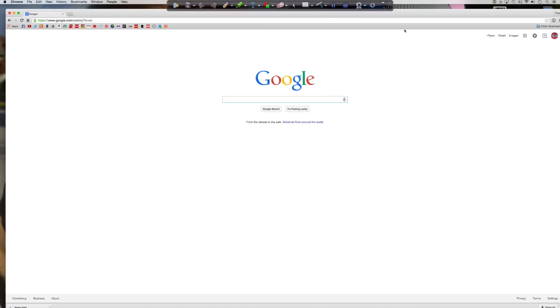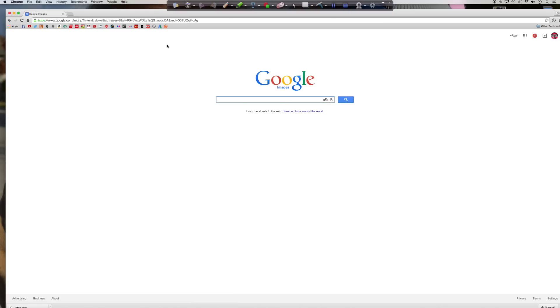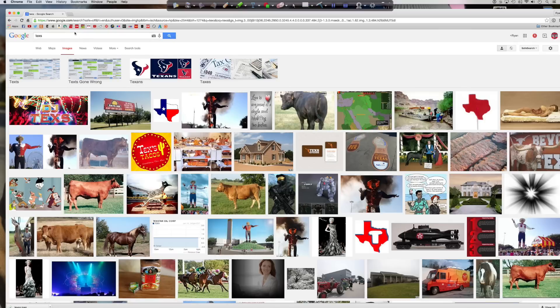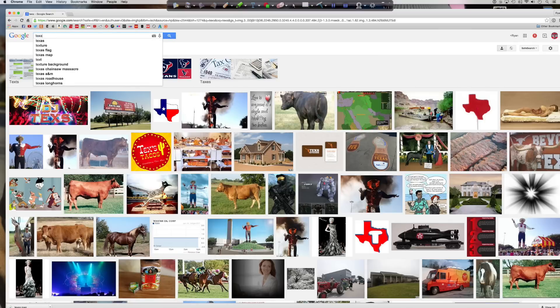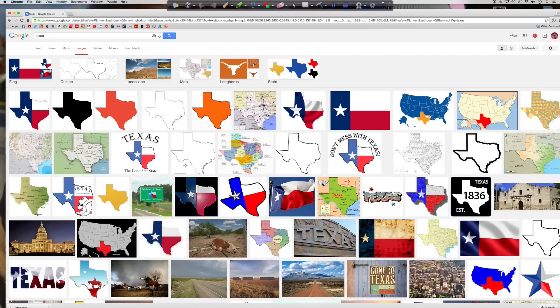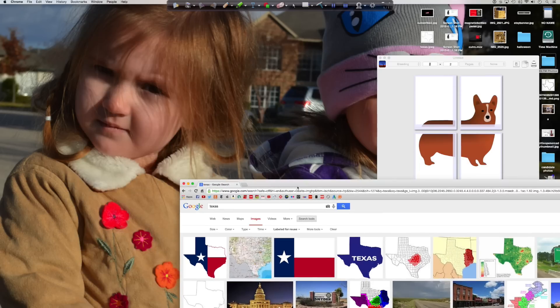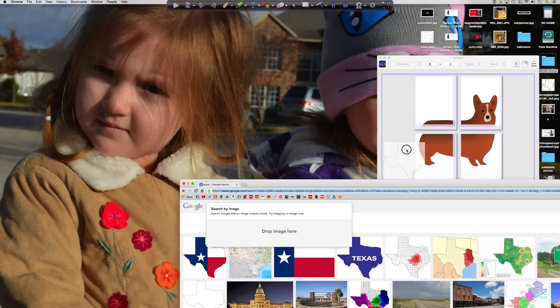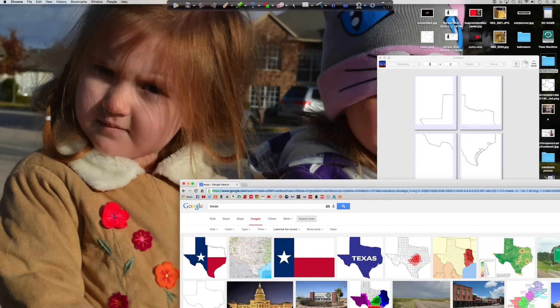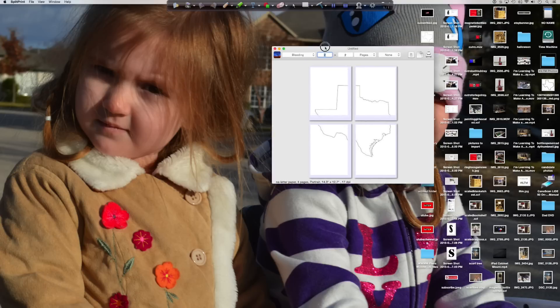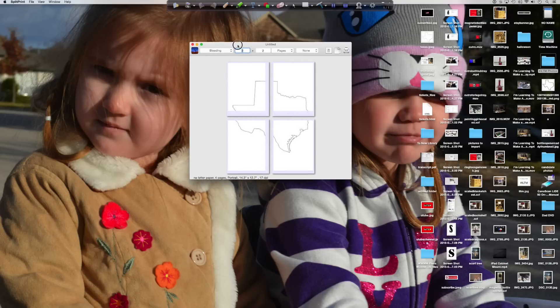I'm going to go to Google and I want to print an image of Texas that's larger than one sheet. So I searched Texas. I changed my search results to images that I'm allowed to reuse. And then all I have to do is drag that image into Split Print. And boom, I have a Texas the size of four sheets of paper.